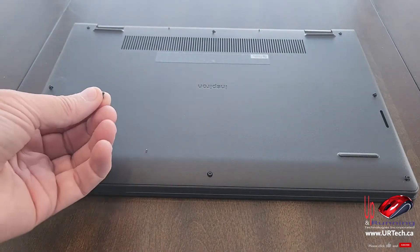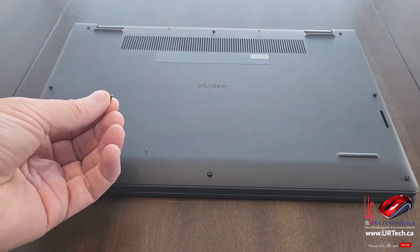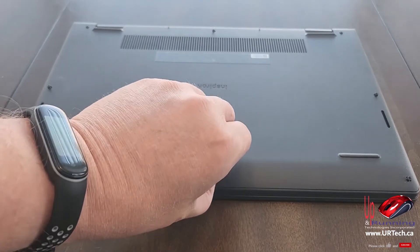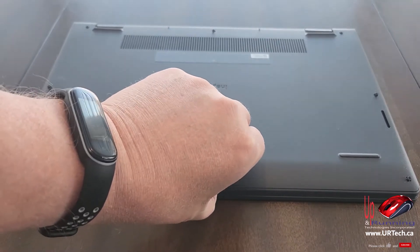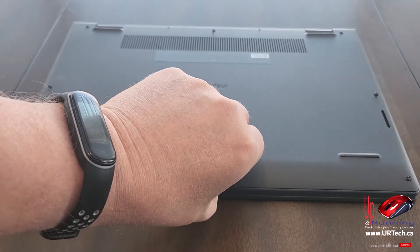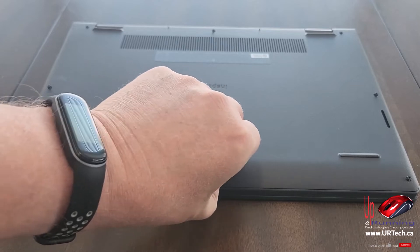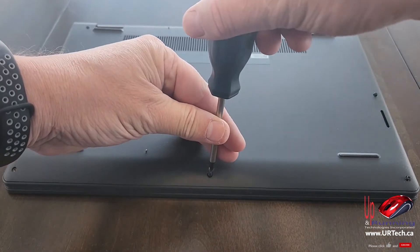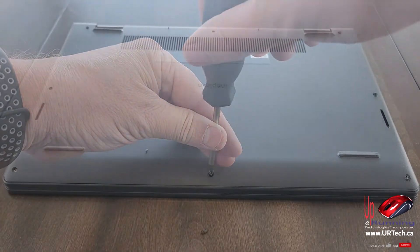Okay, pro tip. When you take your screws out, put them down in the order in which they came out so that you can put them back in the same order. Now, in this case, I think they're all the same size, so it's probably not an issue.